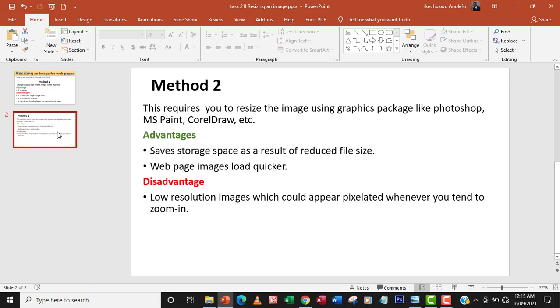Your image when you zoom in, it will look pixelated, it will look blurry when you zoom in. That's one disadvantage.